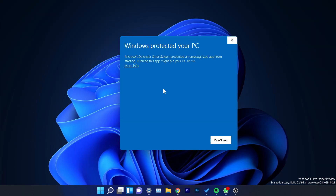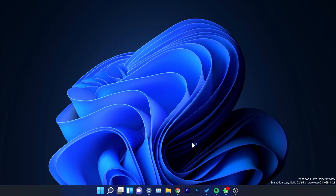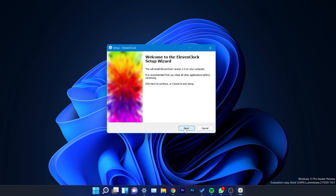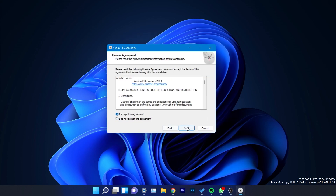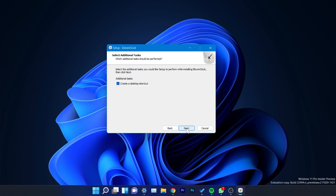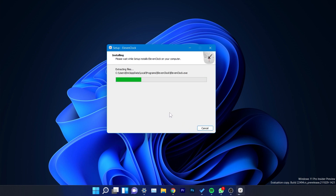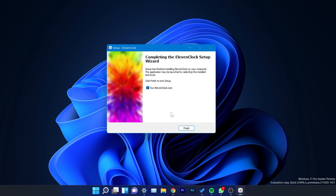Open it. Windows Defender SmartScreen will pop up because this is an unrecognized app, but don't worry — the app is 100% safe. Click on 'More info' and then click 'Run anyway.' On the setup, click next, accept the agreement, then click next again. Create a desktop shortcut and then click install to finish the installation process of 11clock.